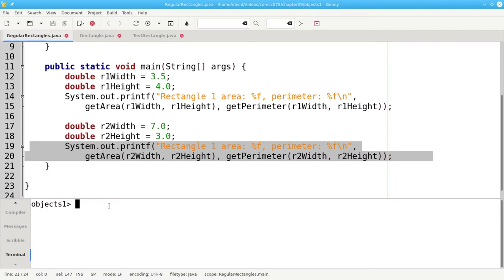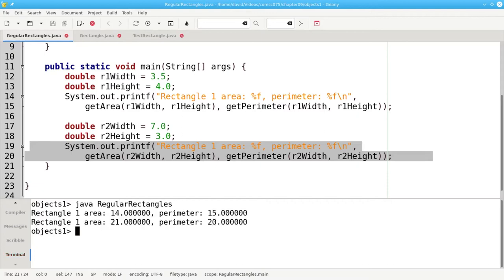Then we set the width and height of the second rectangle and calculate and print its area and perimeter. There's nothing wrong with this program. It works exactly as advertised. But it's a bit clunky.